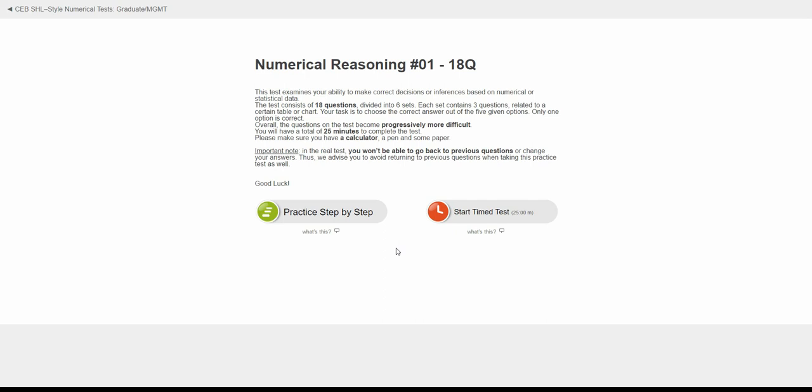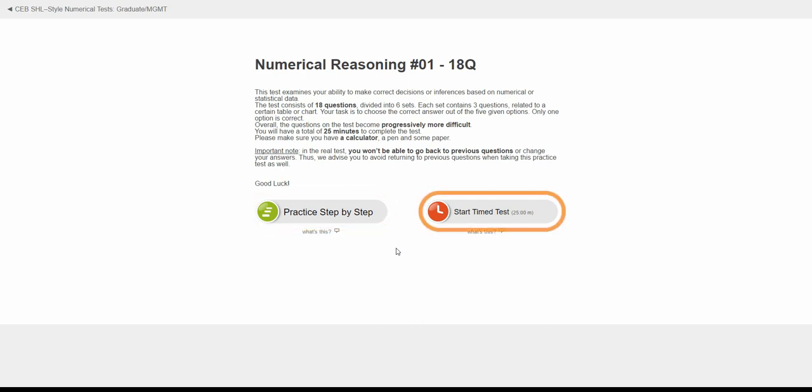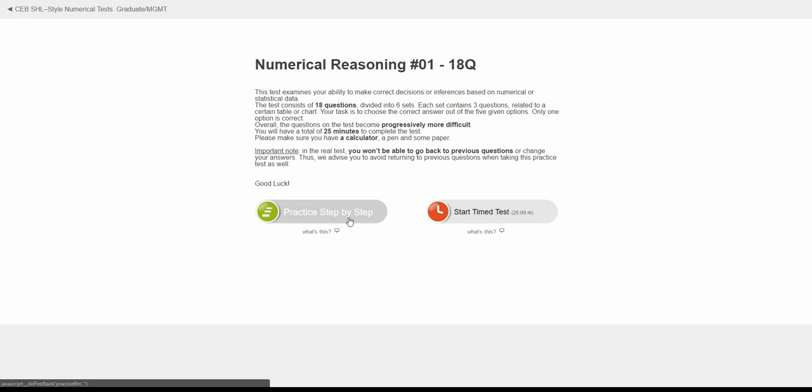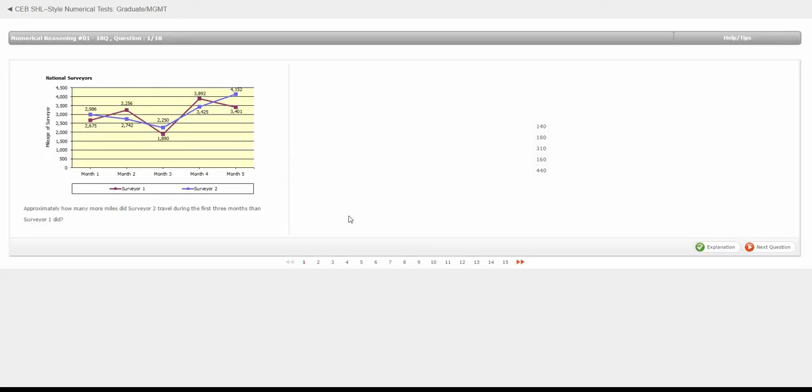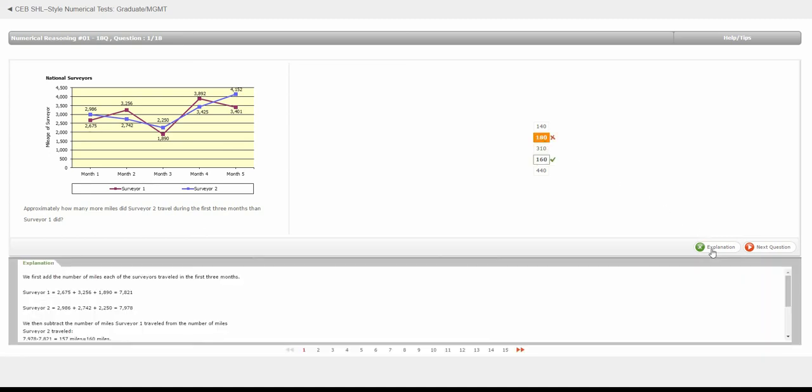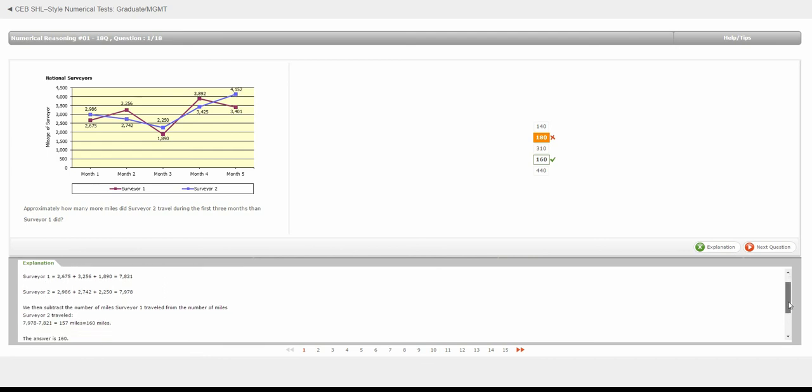Each test can be done either in step-by-step mode or in timed mode. The step-by-step mode allows you to take your time and solve each question at your own pace. You can also check your answers and view detailed explanations during the test.